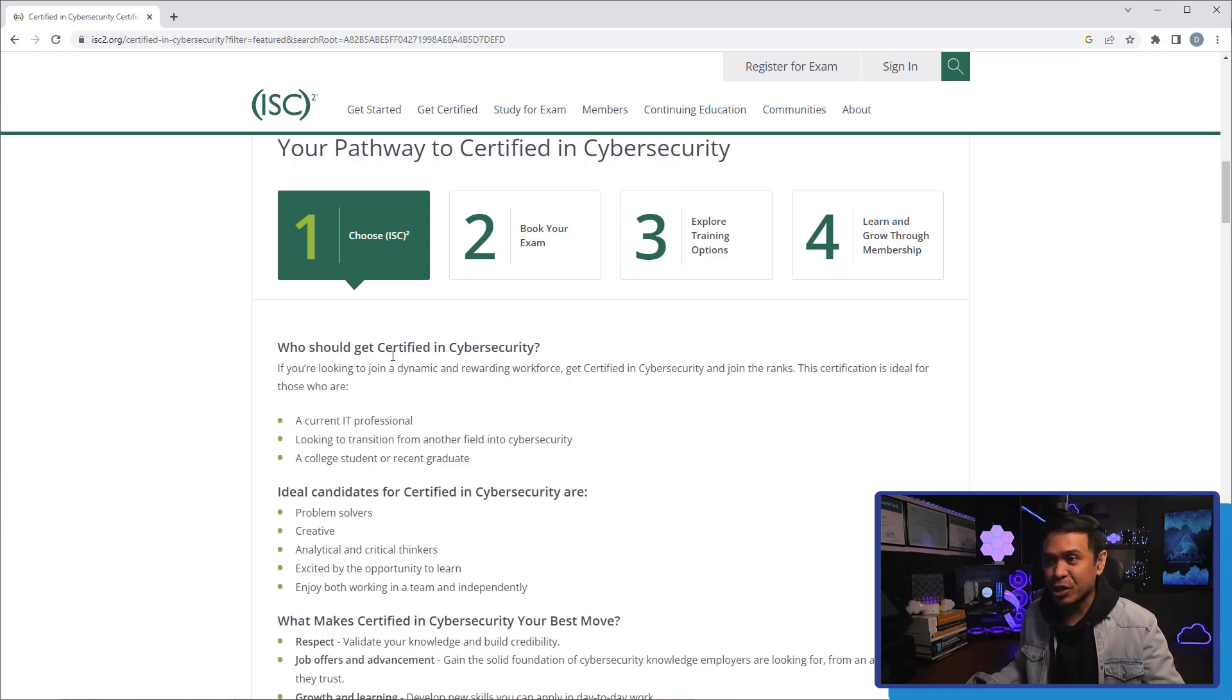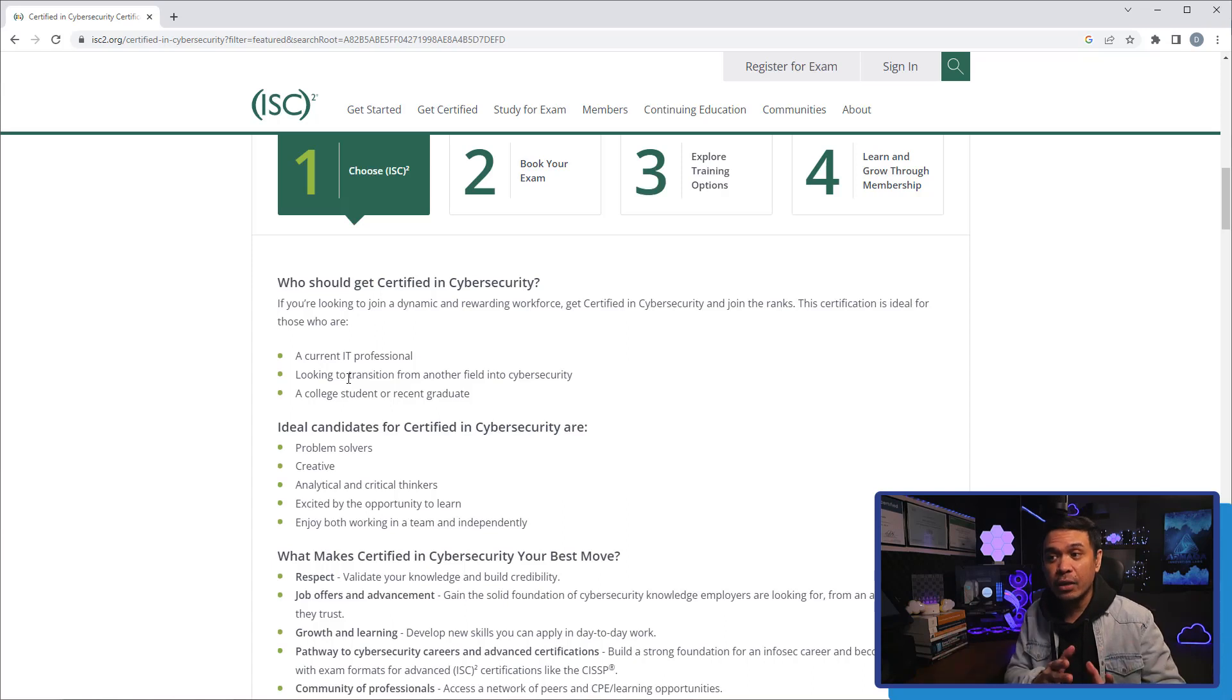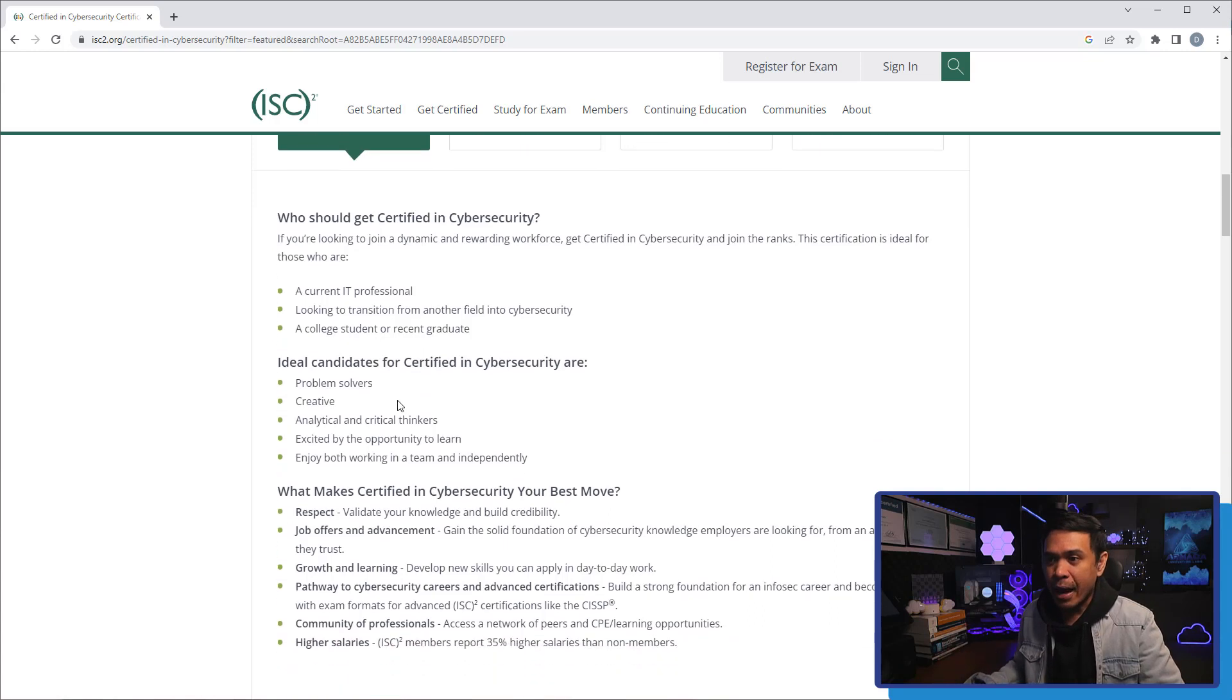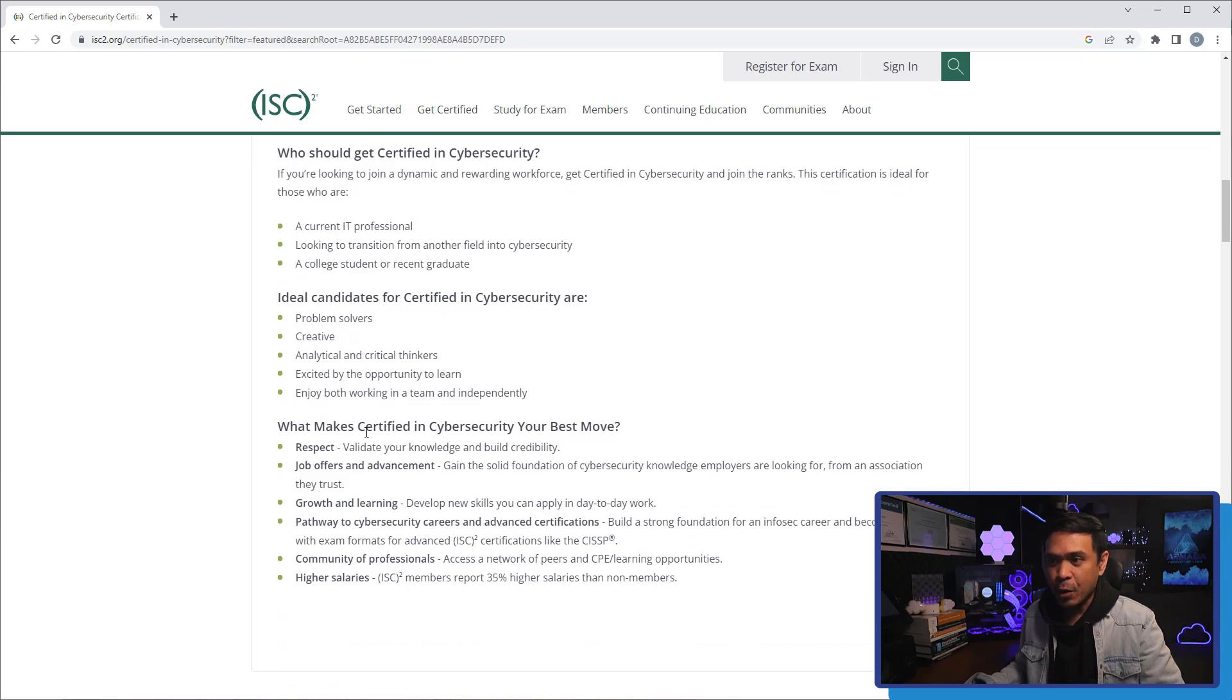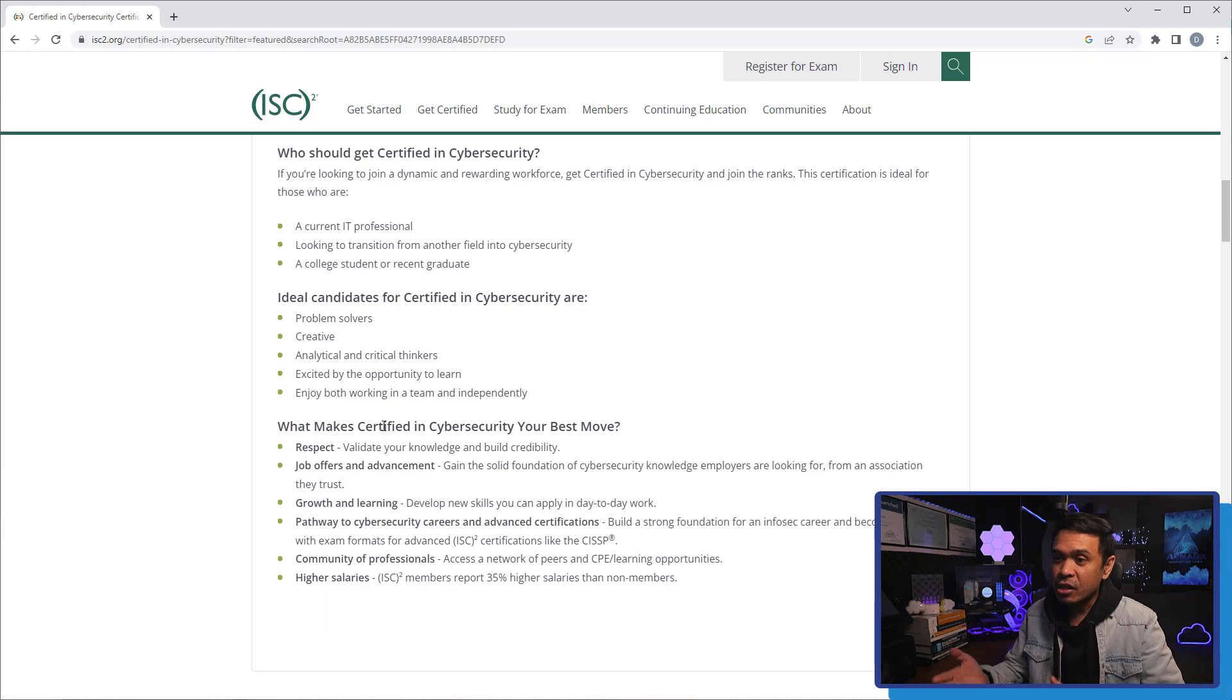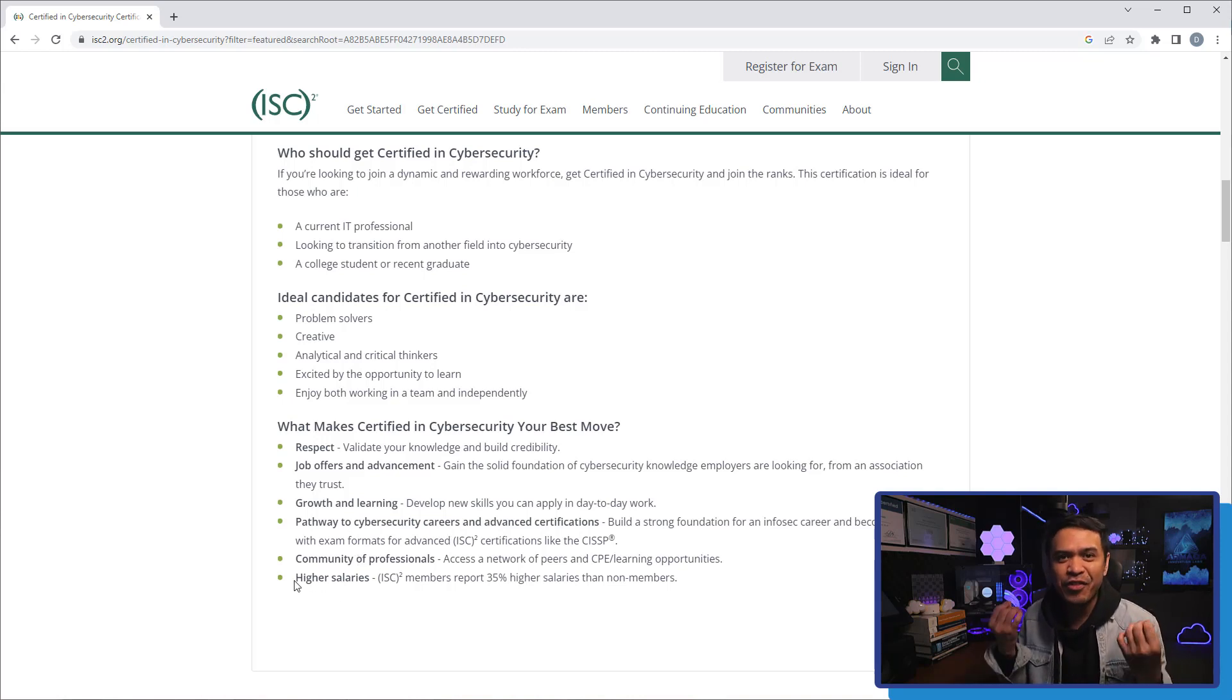Who should get certified in cybersecurity? Current IT professionals, those who are looking to transition from another field into cybersecurity, or it can be also a college student or freshly graduate. Ideal candidates for certified in cybersecurity are problem solvers, creative, analytics, and critical thinkers. And what makes certified in cybersecurity your best move? Respect, job offers and advancement, growth and learning, pathway to cybersecurity careers, community of professionals, and higher salary. Of course, more money.